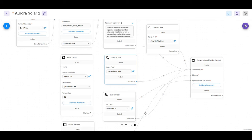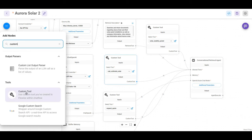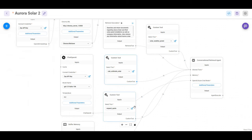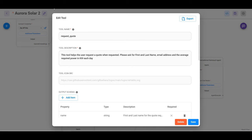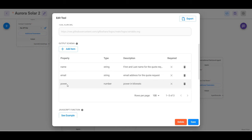Let's look at the request quote node — the quote request custom tool we used. If you want to know where custom tools are in FlowWise, go to "add nodes," type "custom," and you'll find it under the tool section. The custom tool has a tool name and a description. The description is very important because it tells the chatbot when to actually use the tool — so make it as descriptive as possible. Then we have all the variables we are requesting from the user in order to use the tool.